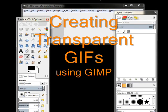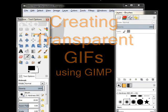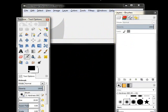Today we're going to use GIMP to create transparent GIFs. GIFs are special graphic images that contain only 256 colors, but one of those colors can be transparent, so you can see the background color behind it.